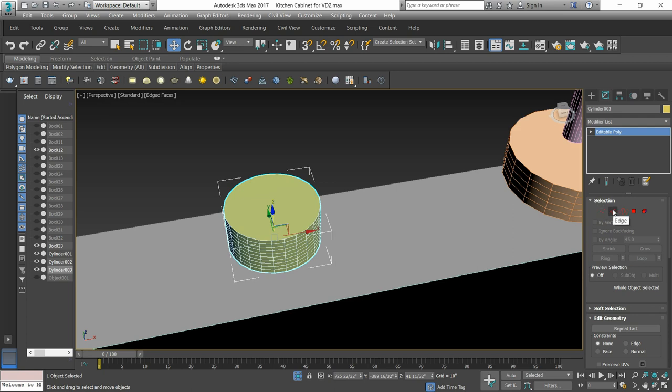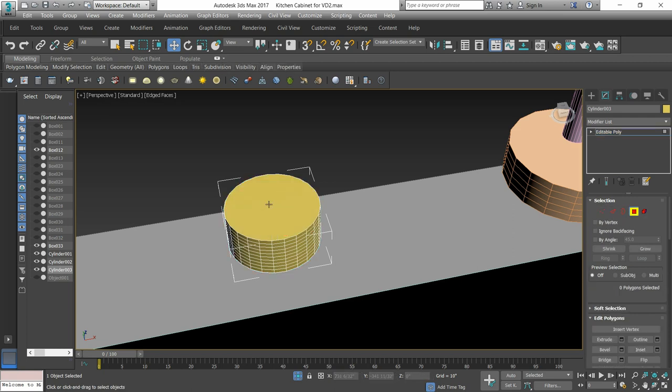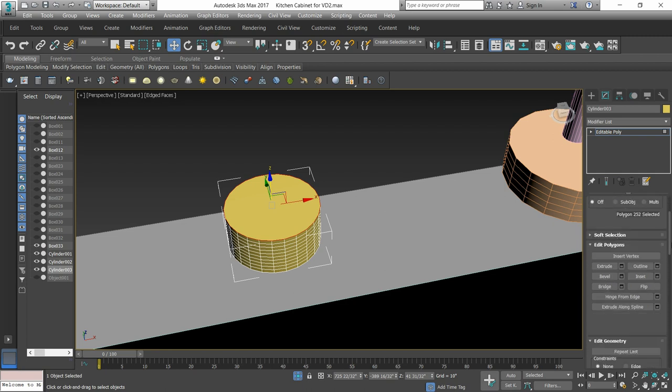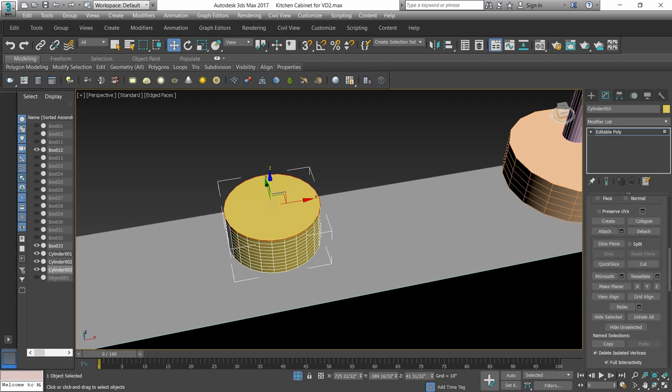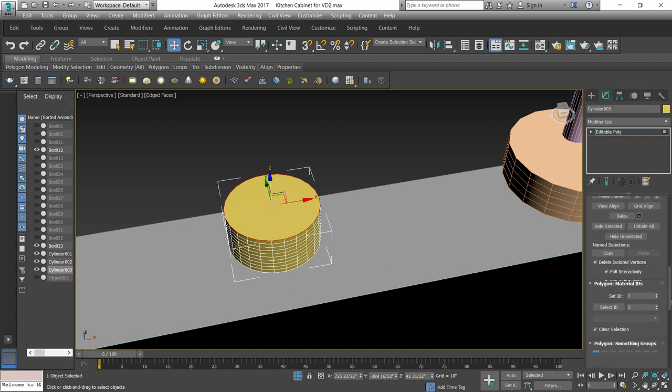We will select the tab. Then, we will select the cylinder we have drawn. Then, we will go to polygon level and select the cylinder.